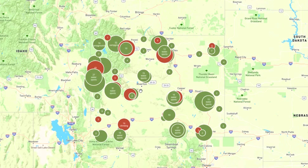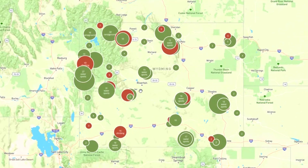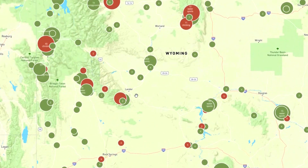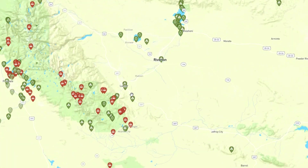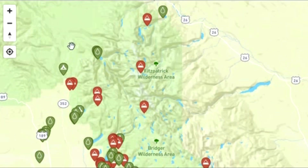You can zoom in on the map by placing your cursor over areas of interest and turning the scroll wheel on your mouse, just like I'm doing now. Or you can also use the zoom buttons in the top left of your screen.